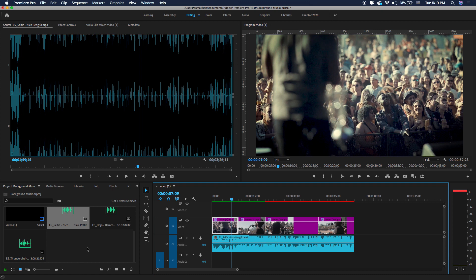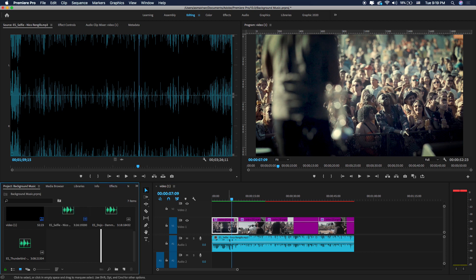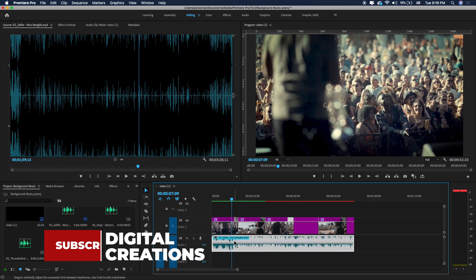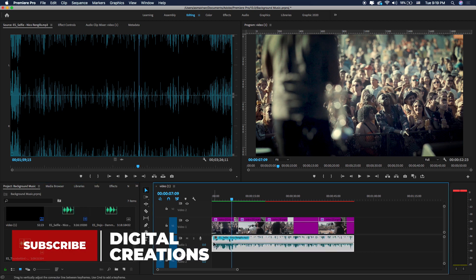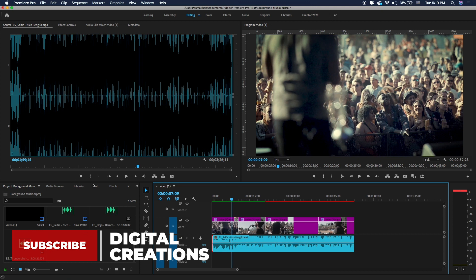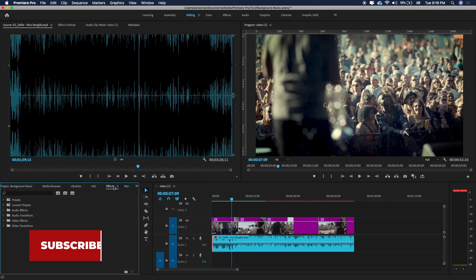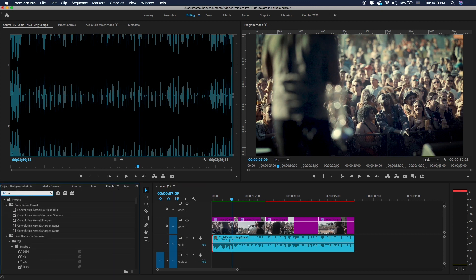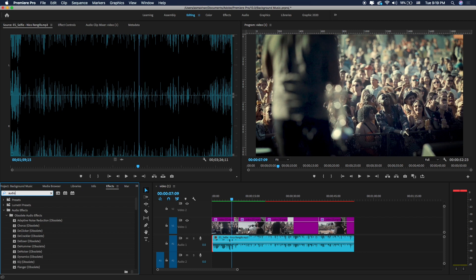Now we will add some sound effects. Here in the effects panel, just go and search the audio transition, here in audio transition.